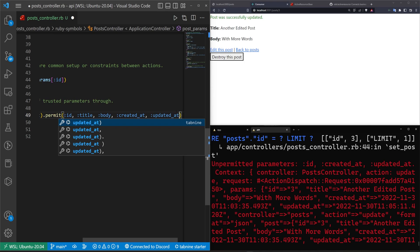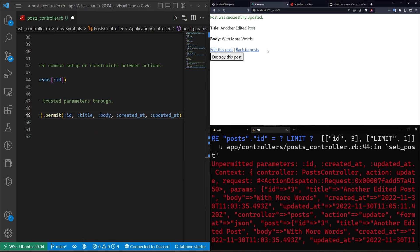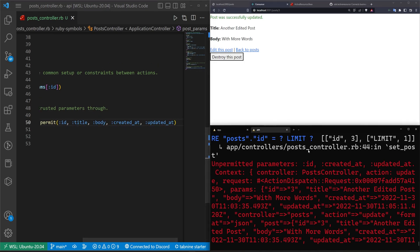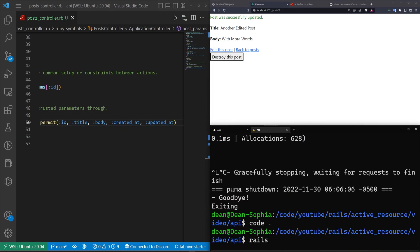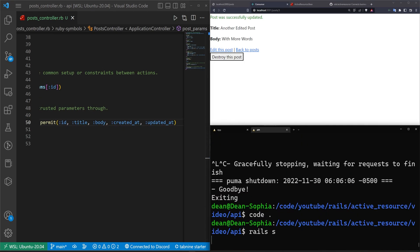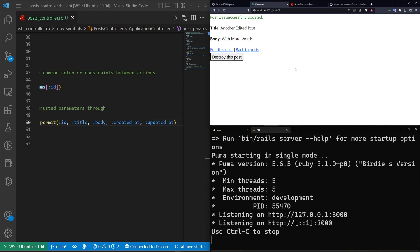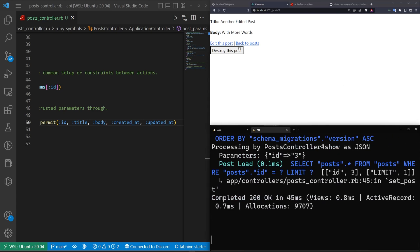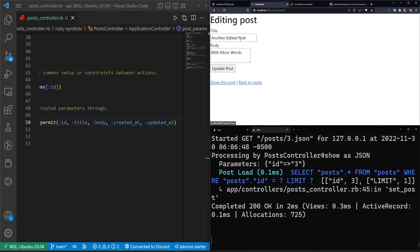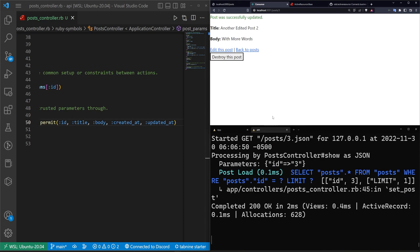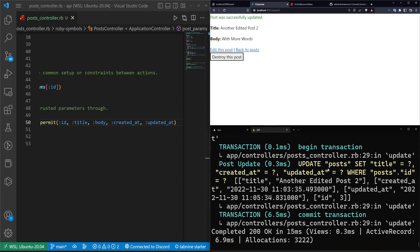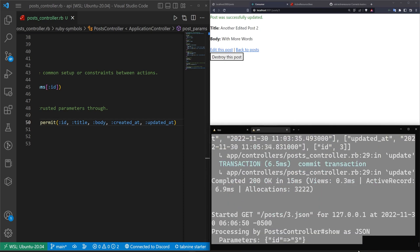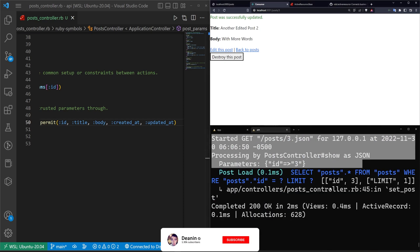Now we can do a rails S inside of our API again, refresh this one. And let's try to edit this post and other edited post to click update. And now we're no longer getting that issue.